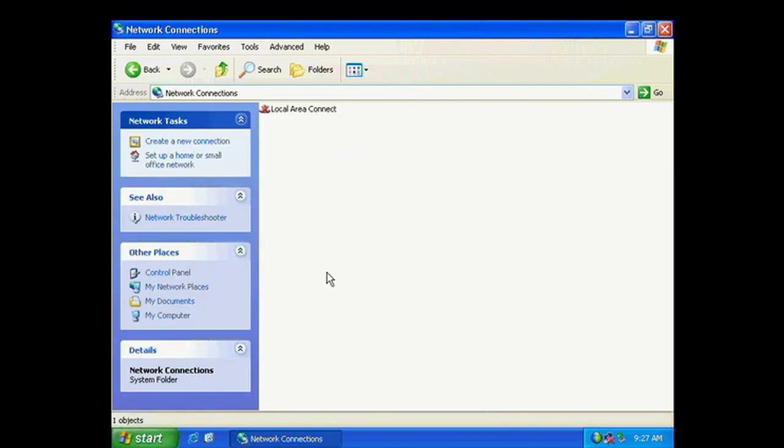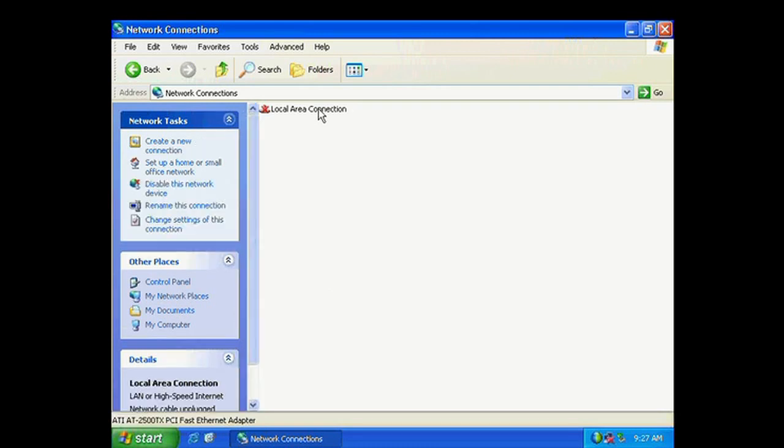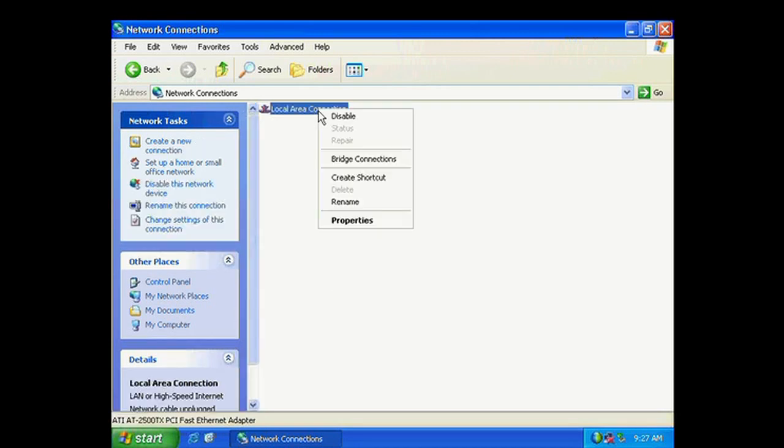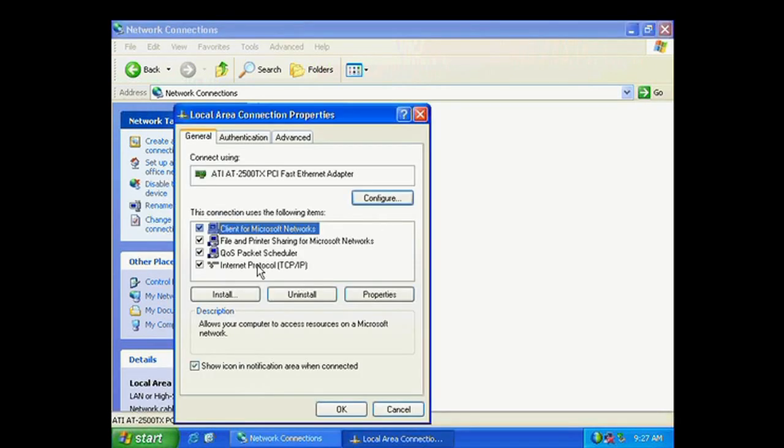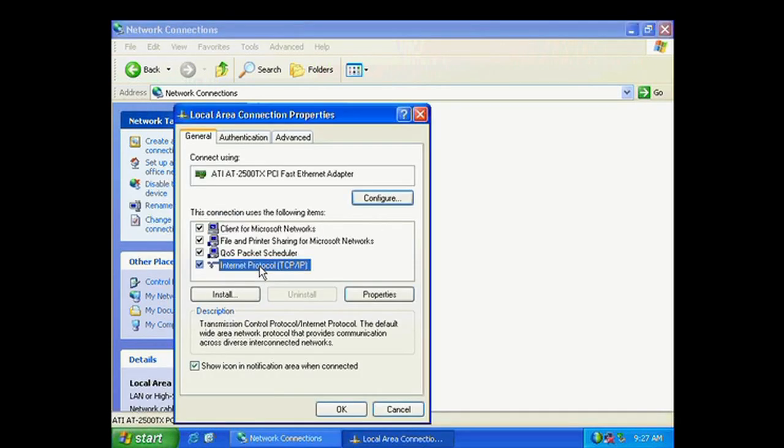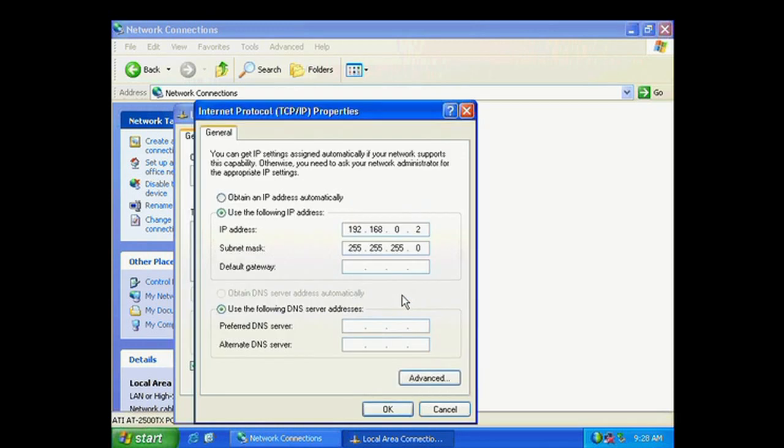And we're looking for the Local Area Connection. So right click it and click Properties. And find where it says TCP IP. Highlight it and click Properties.